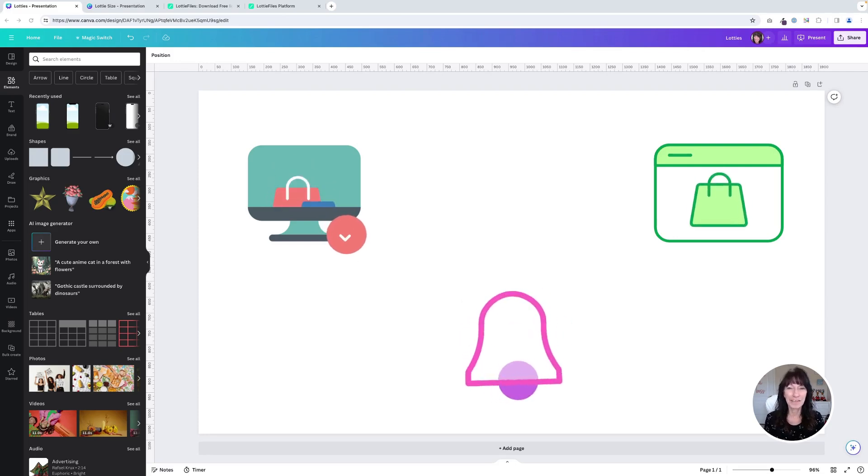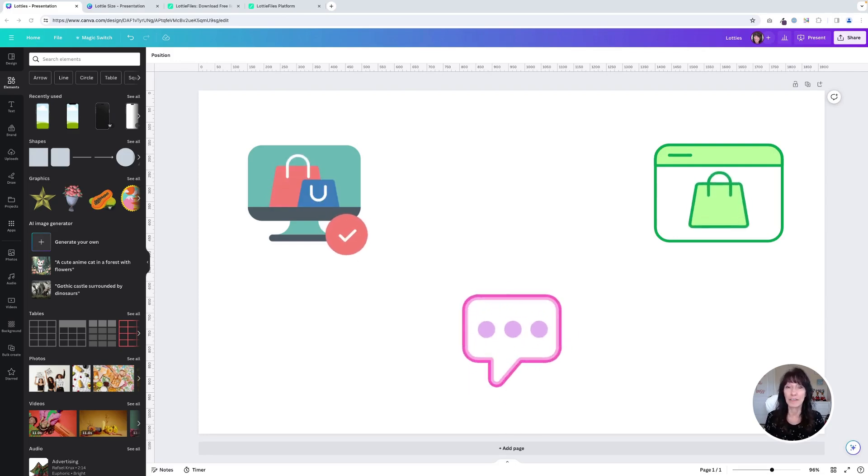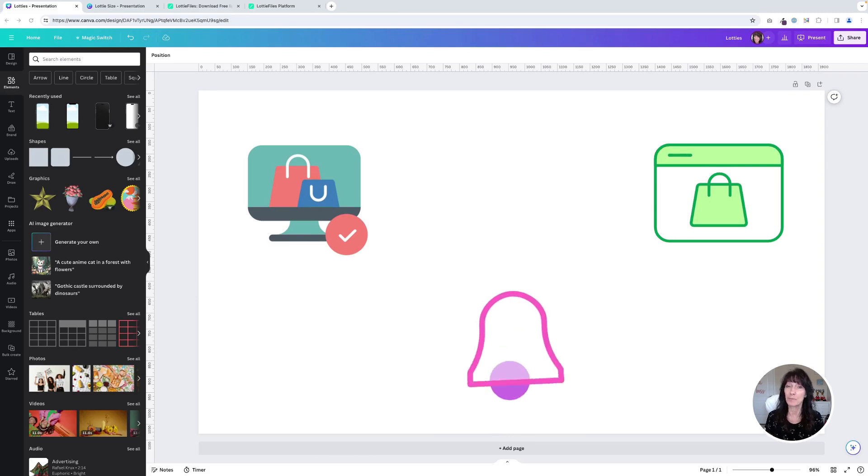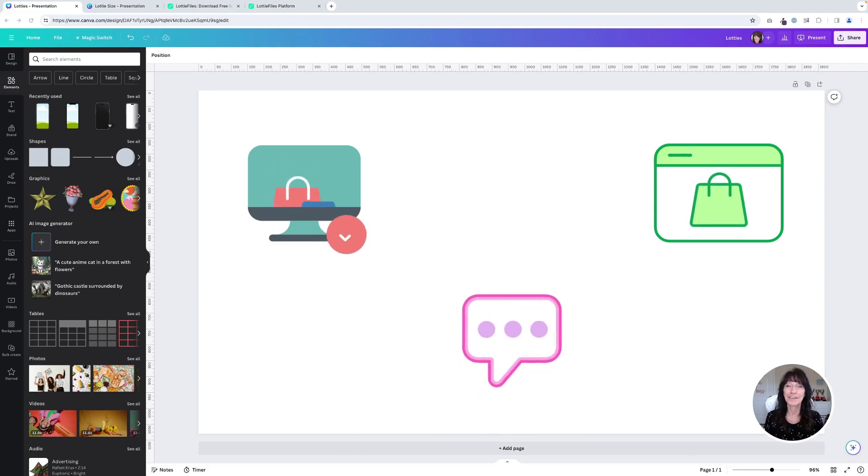How many times have you wanted to add animations to your Canva designs but they didn't exactly match your brand colors? Well guess what? Now you can.